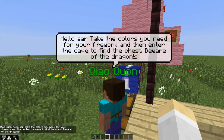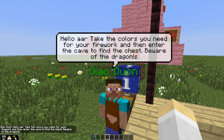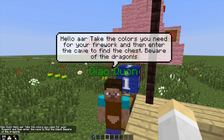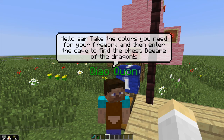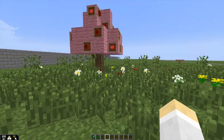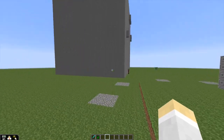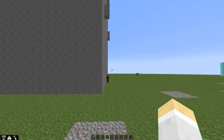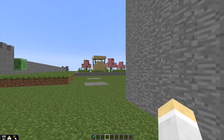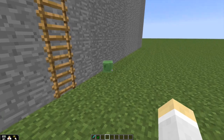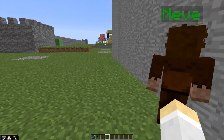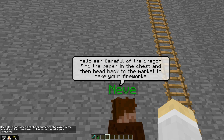Hello, whatever your player name is. Take the colors you need for your firework and then enter the cave to find the chest. Beware of the dragon. So here we are, entering the third piece of the task. You can see in the garden we've got the cherry trees and blossoms. Now he's going to be entering this cave. We've got the color, we've got the gunpowder. As the NPC tells us, be careful of the dragon. We have to find the paper in the chest, and then head back to the market to make our fireworks.